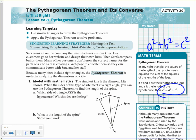The simplest kite is the diamond kite. When the sides of this type of kite meet at a right angle, you can use the Pythagorean Theorem to find the length of the spine. So which side of our triangle is the hypotenuse? If you look at triangle XYZ, the right angle is at Z. The side that is opposite it is the spine, which is side XY. So the hypotenuse is XY.